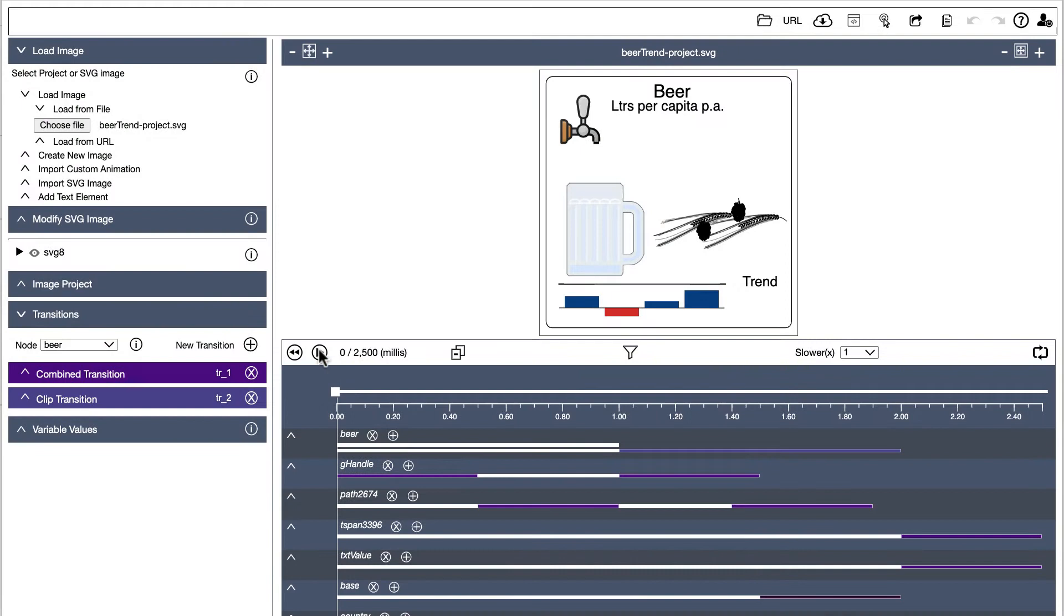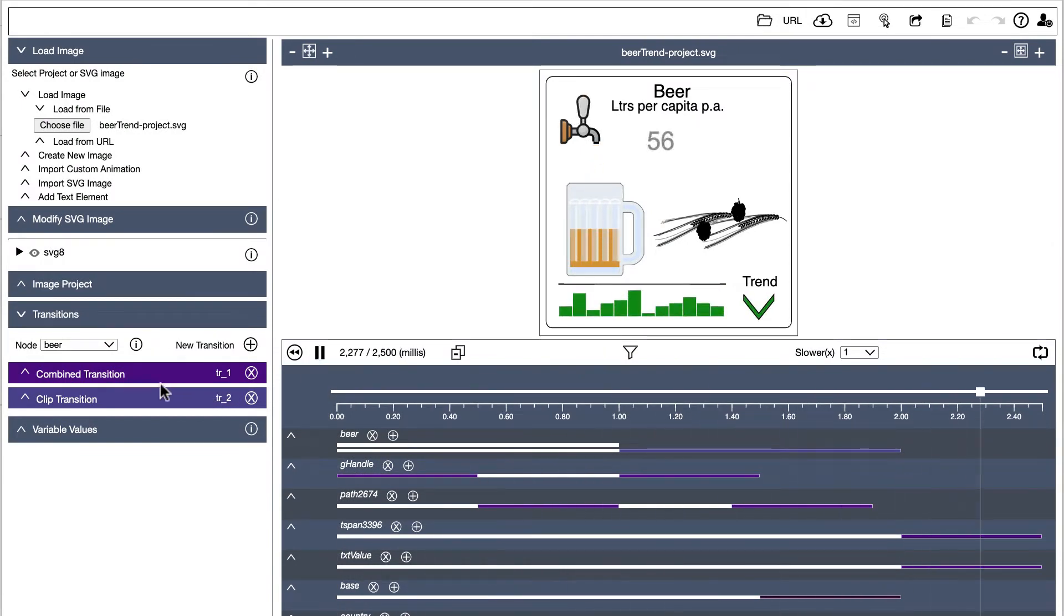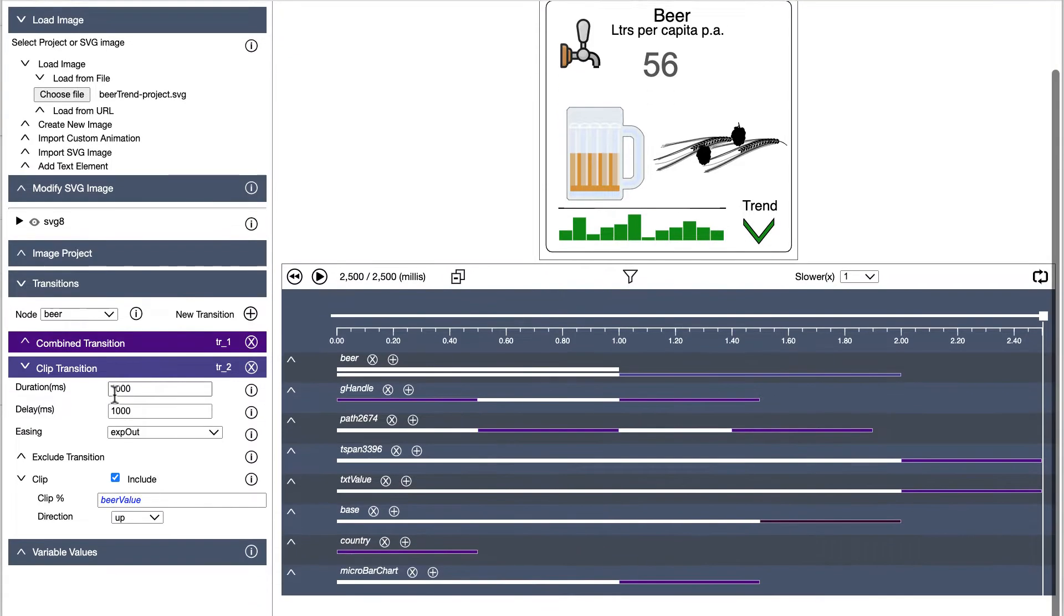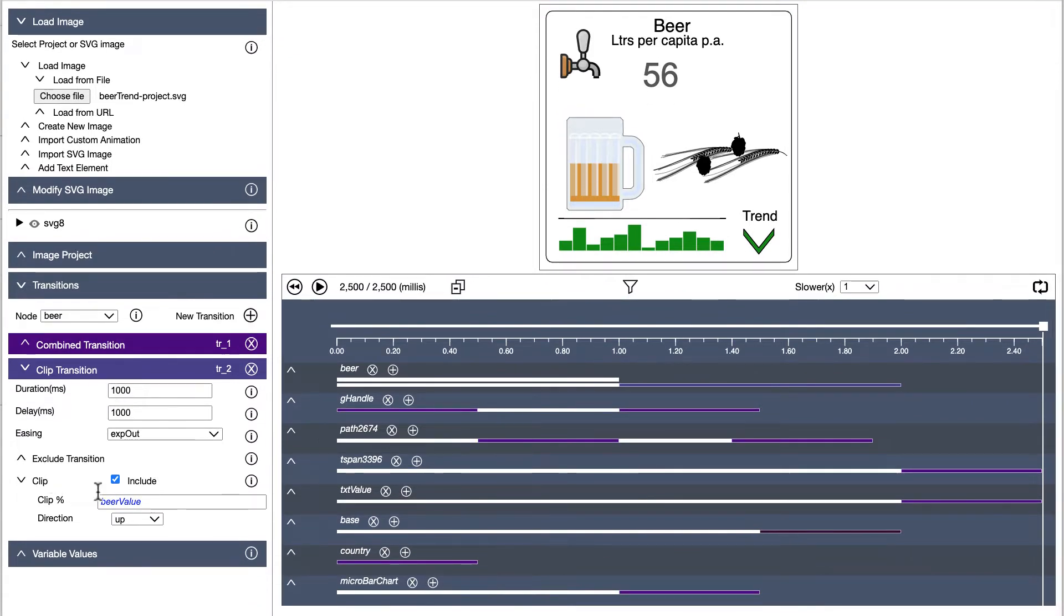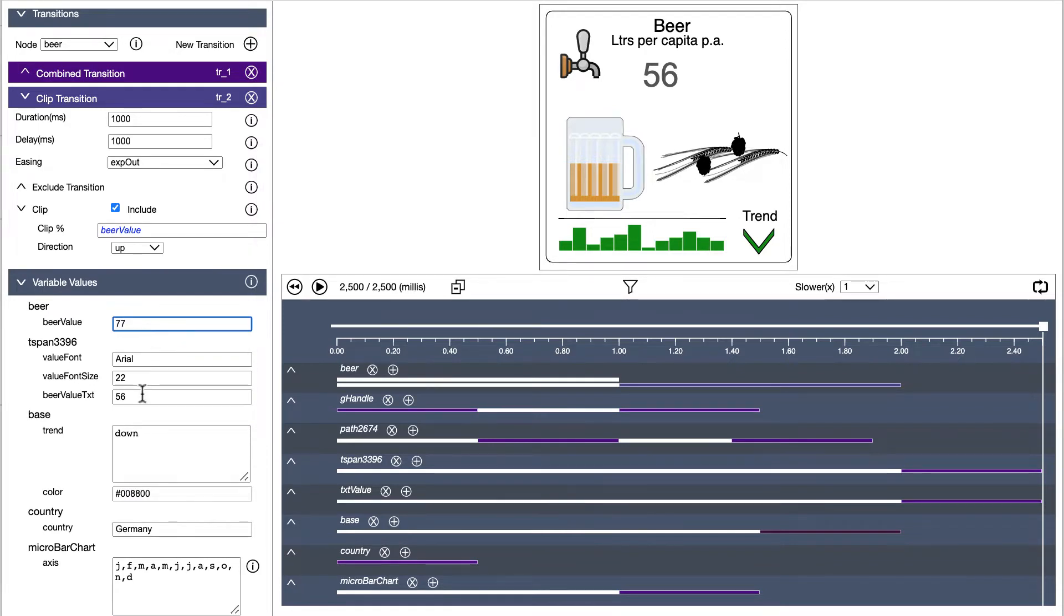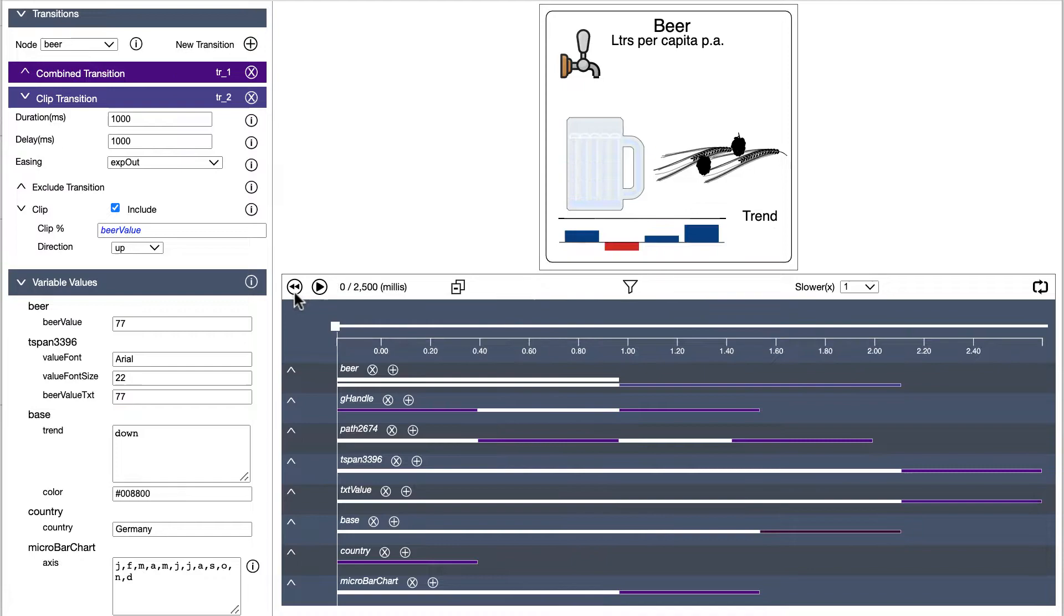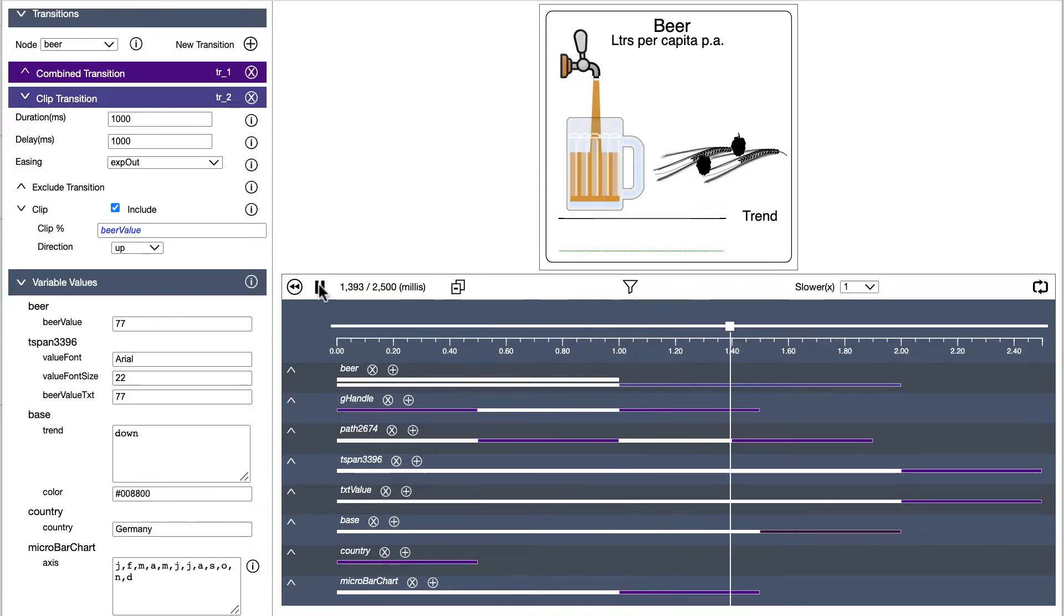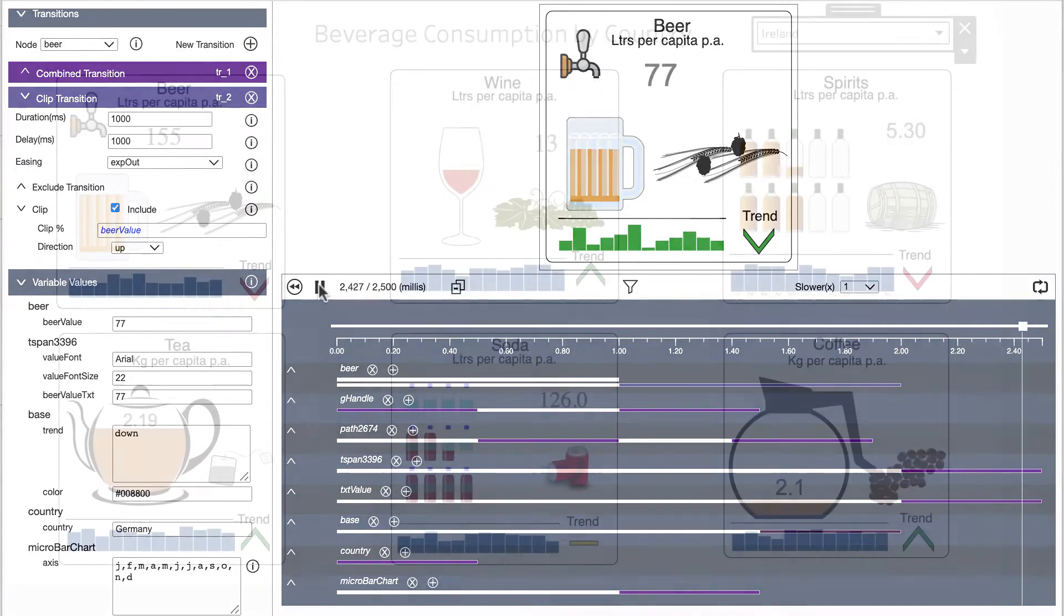If we open a sample project in the animator, we can see an example of an image which fills a beer glass to a specific level to represent consumption. There is also a morphing trend indicator. We can define variables for each aspect of any animation and then populate those variables in Tableau with a datasheet.